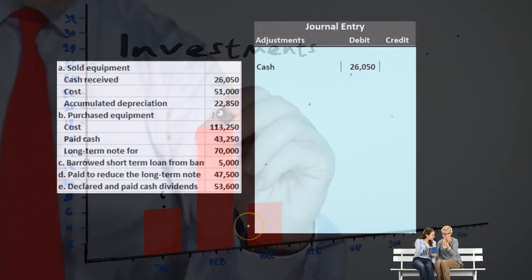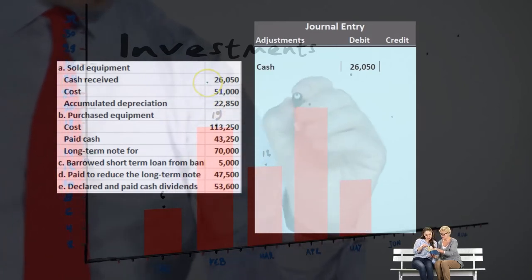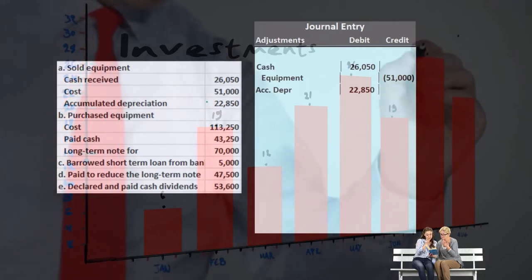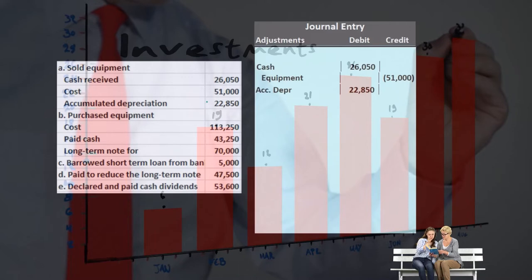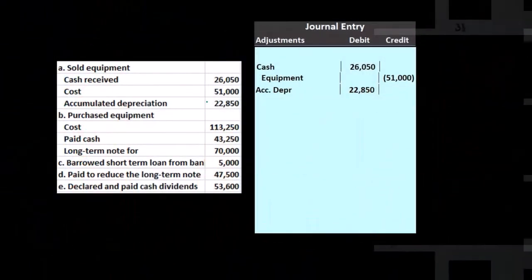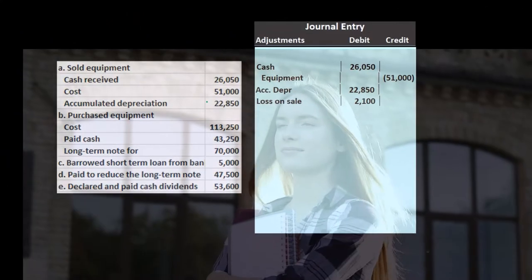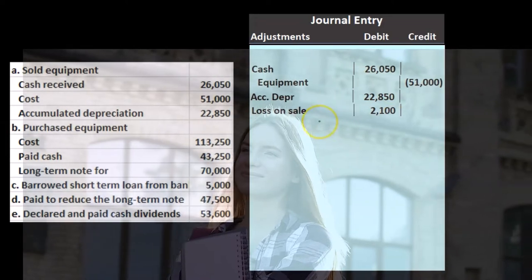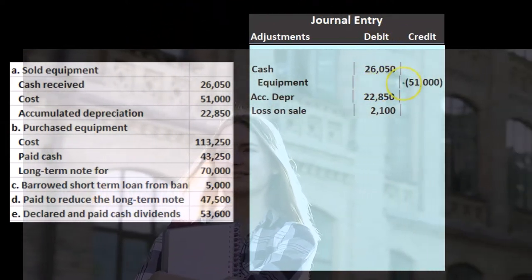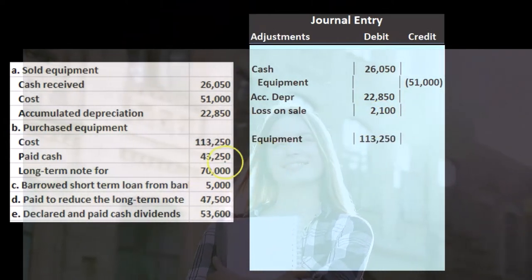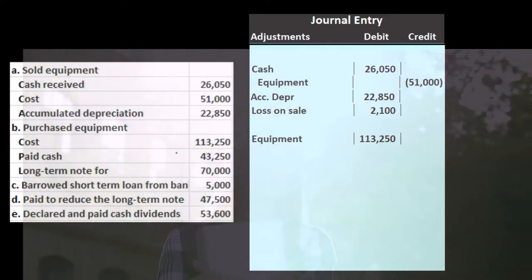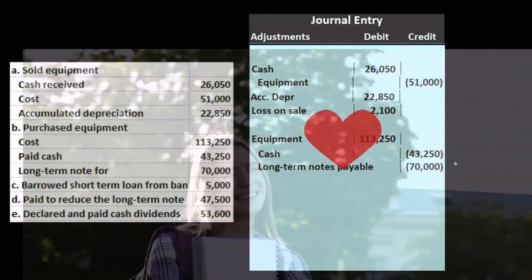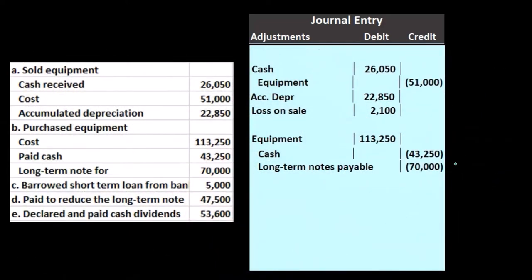Looking at the additional data, we're going to look at the journal entries related to equipment. We had the sale of equipment for $26,050; the equipment cost $51,000; the depreciation was $22,500. This is the journal entry related to it — in real life we'd look to the general ledger, find this transaction, and pull the supporting paperwork. The loss is a plug: debits minus credits gives a plug of $2,100, a loss because cash received is less than the book value of $51,000 minus $22,850 accumulated depreciation. Then we had equipment purchased with a sticker price of $113,250 — we only paid $43,250 in cash, with the remainder financed through a note payable.